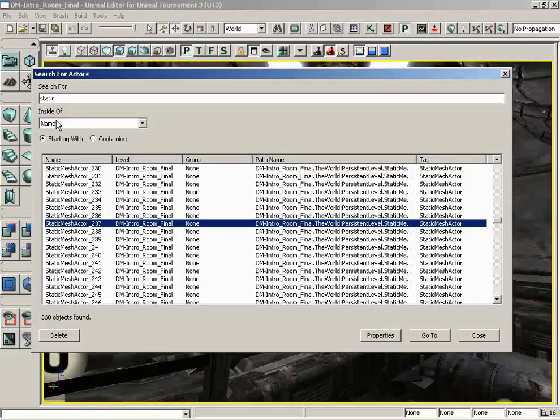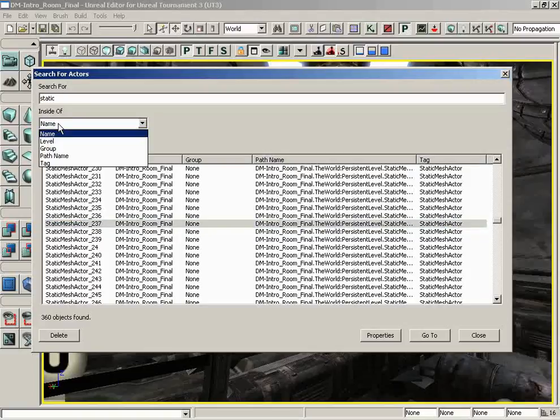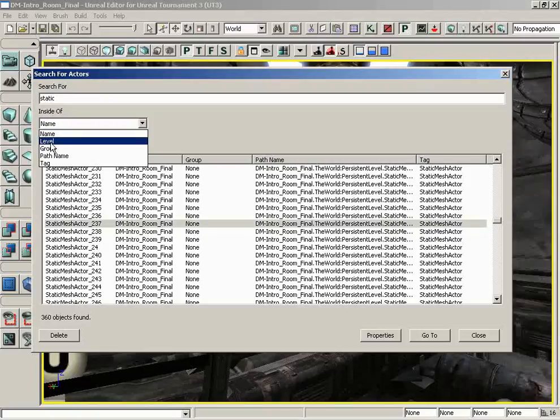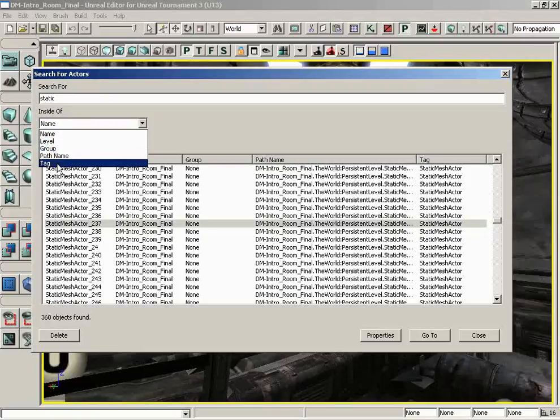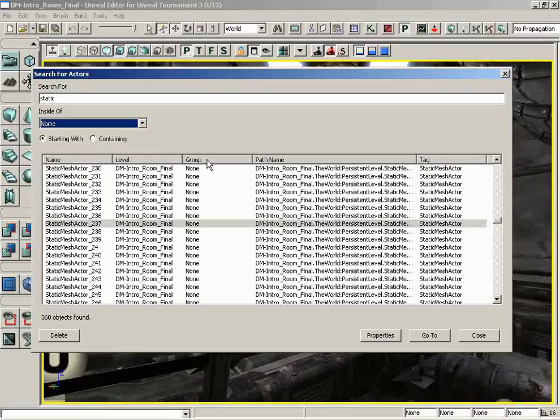Let's move down, though. We can determine where we are searching. Are we searching inside the name of the actor, inside whatever level it might be, inside what group or path name or tag, and you'll also notice that these coincide with the columns that can be found here inside your result list.